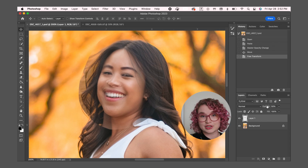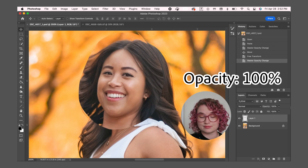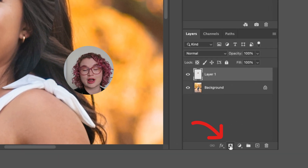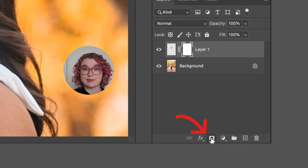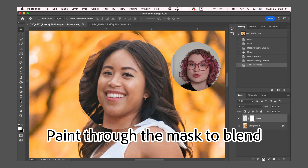I'm now going to adjust the opacity back up to 100%. Now it's time to blend the new face into the original face. From here, I'm going to apply a mask. Now we are going to paint through the mask to help the new face blend in.